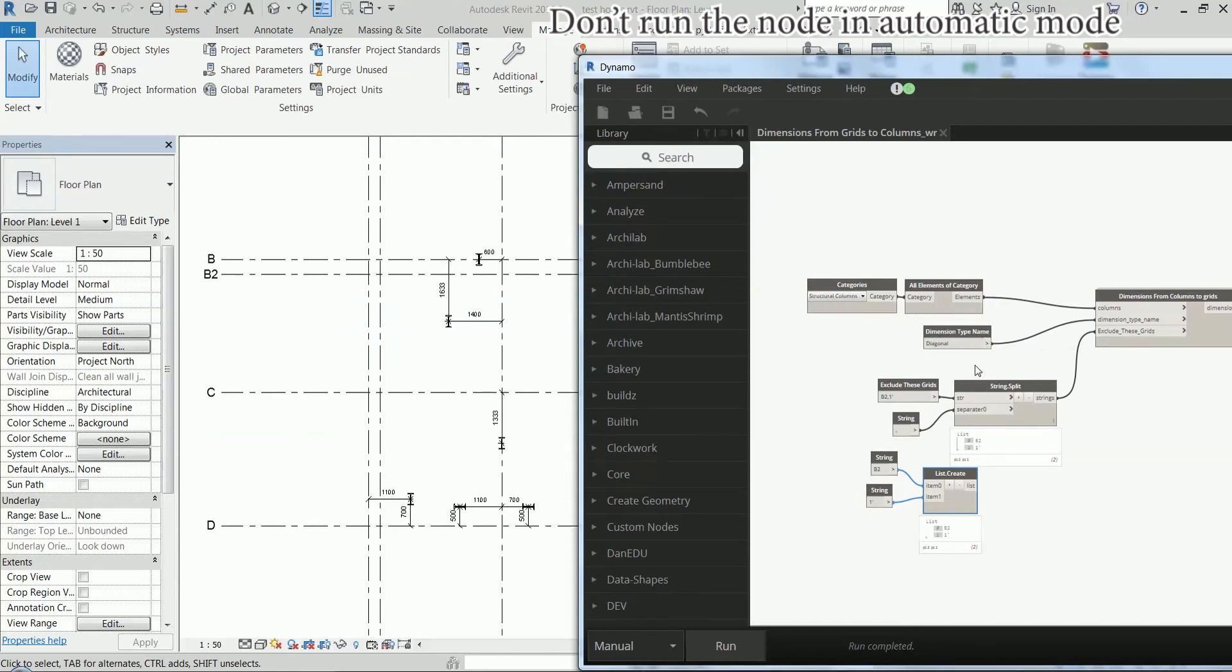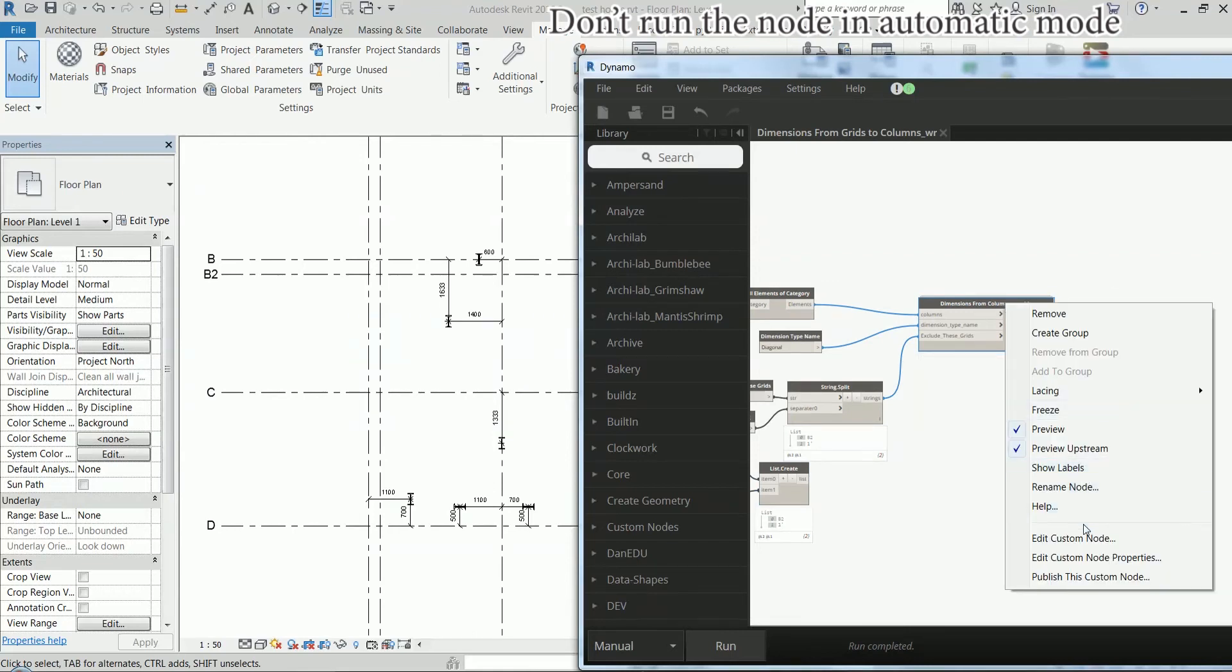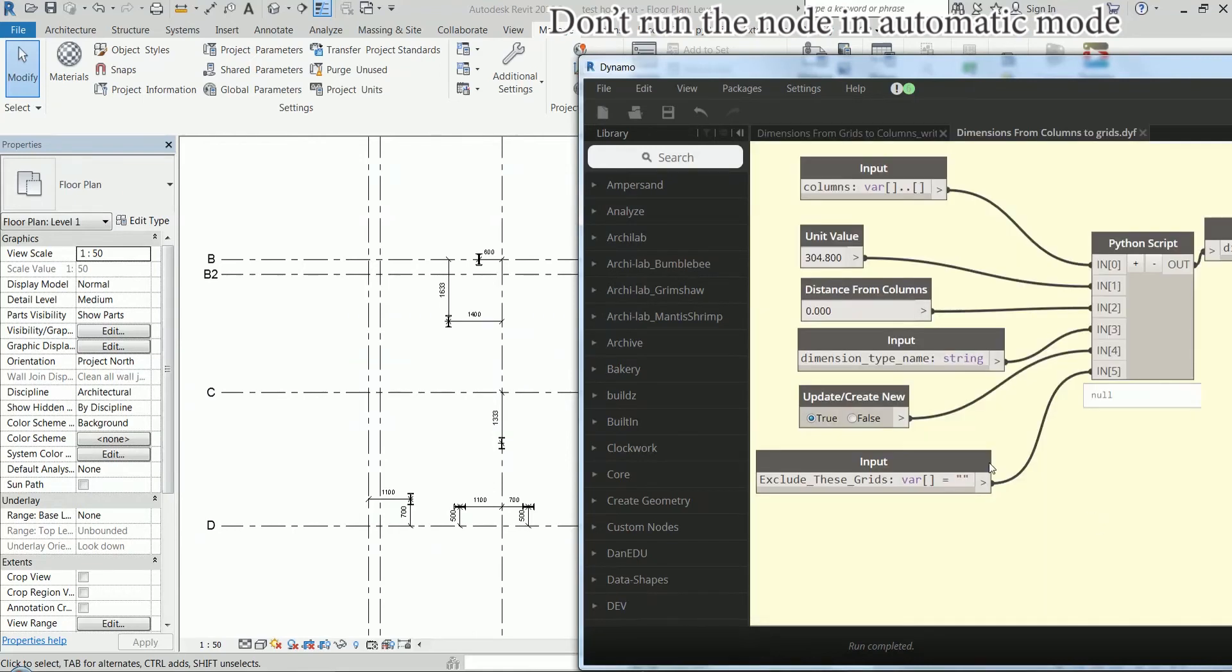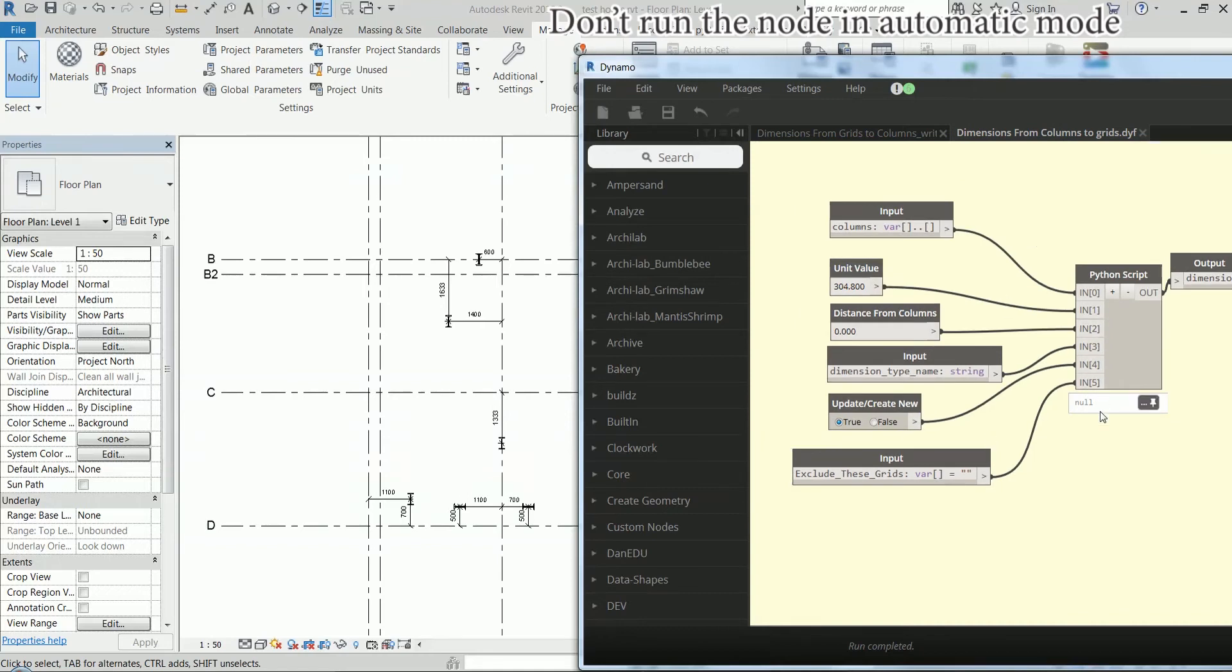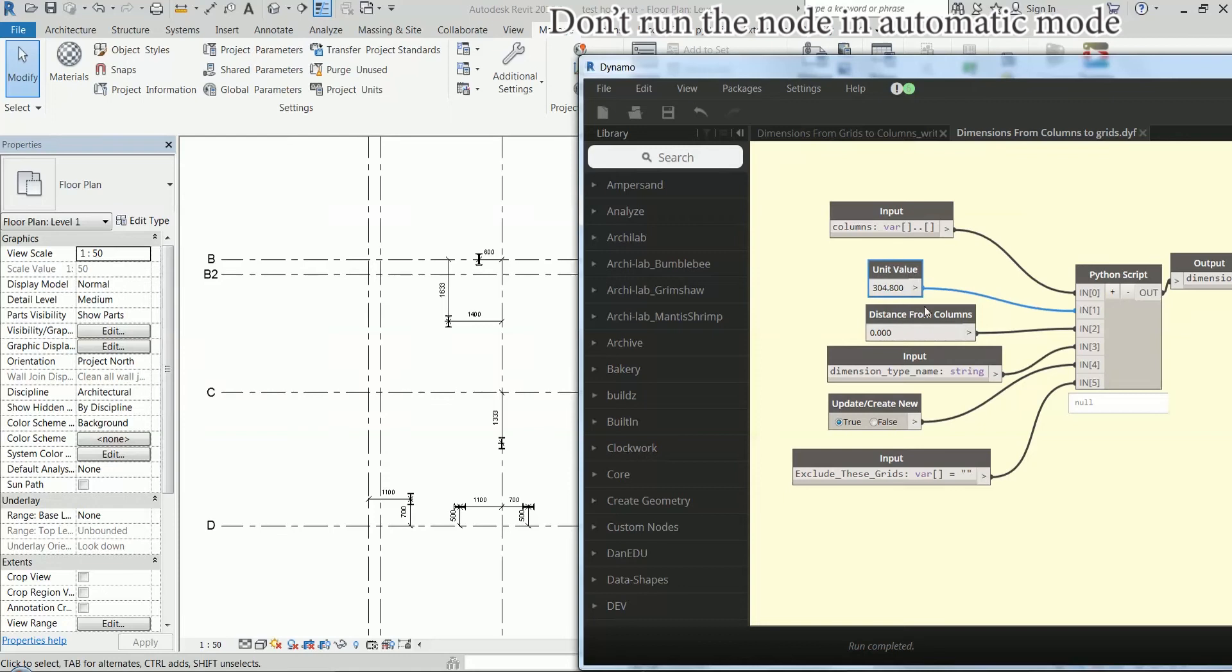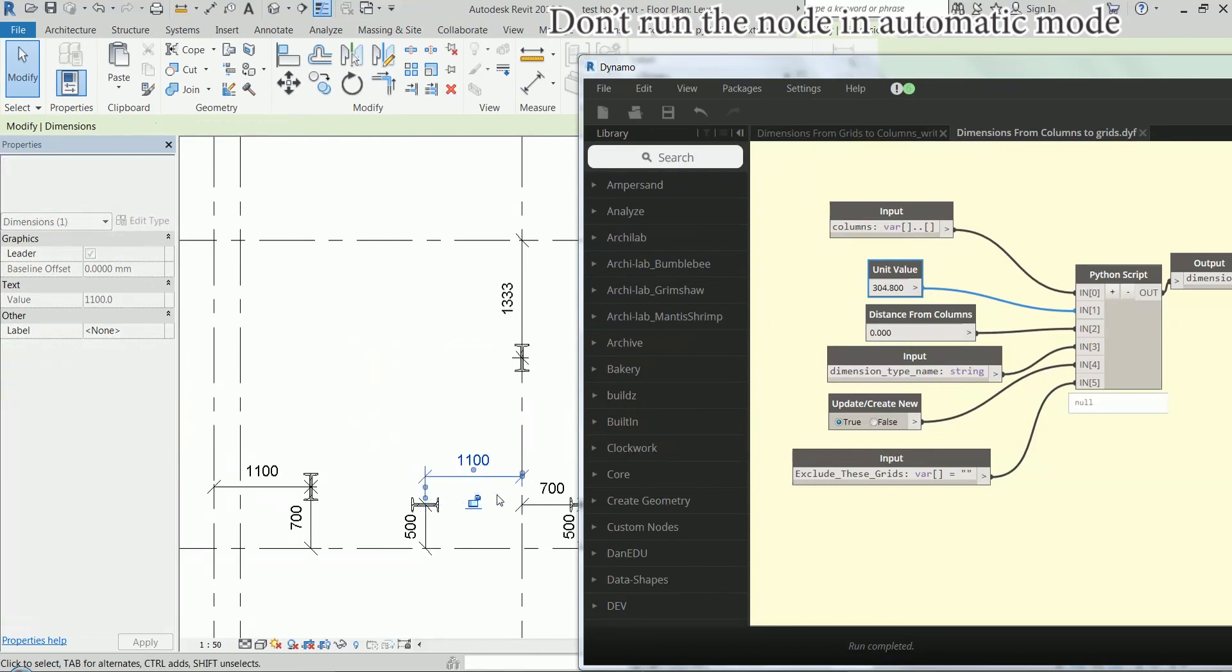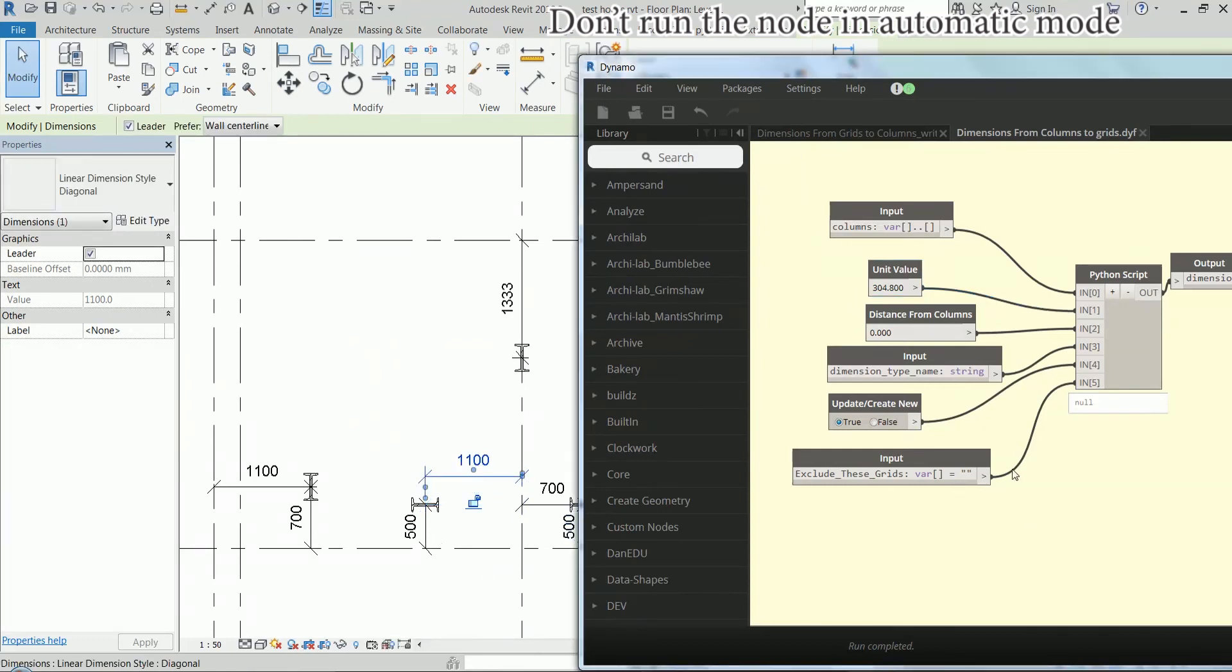And there are actually some more options inside the node. So, if you go and edit the node, I have more inputs that are hidden right now. These two. This is an option to offset the dimension. And this is update or create new, which is a boolean value.